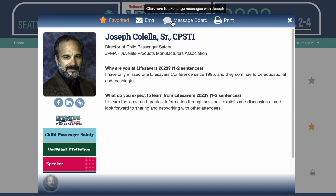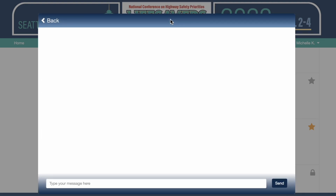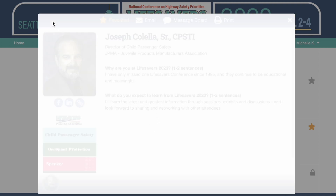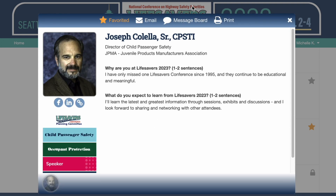I can also message him in the platform. This will come up just like a push notification. It should come up in both the website and the mobile app. And again I could print out his information.